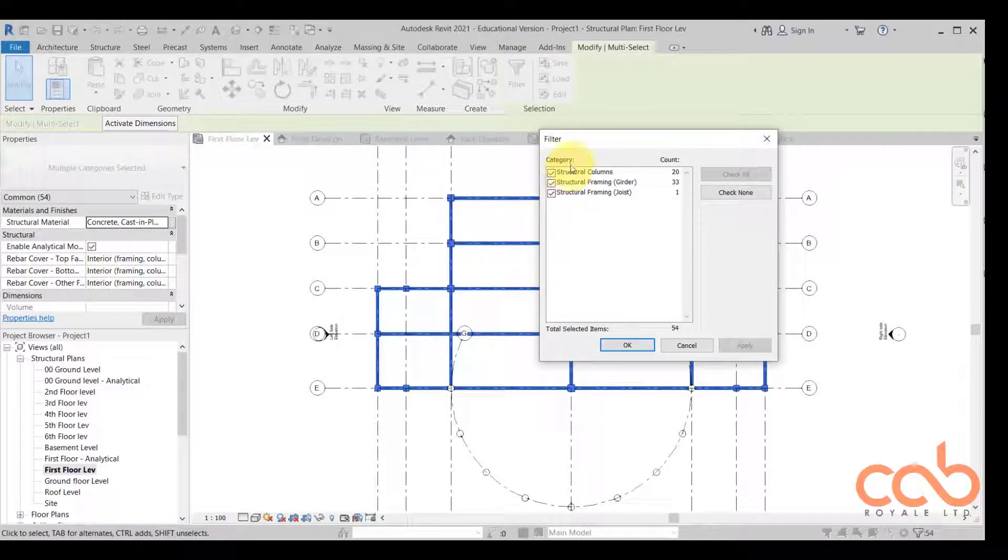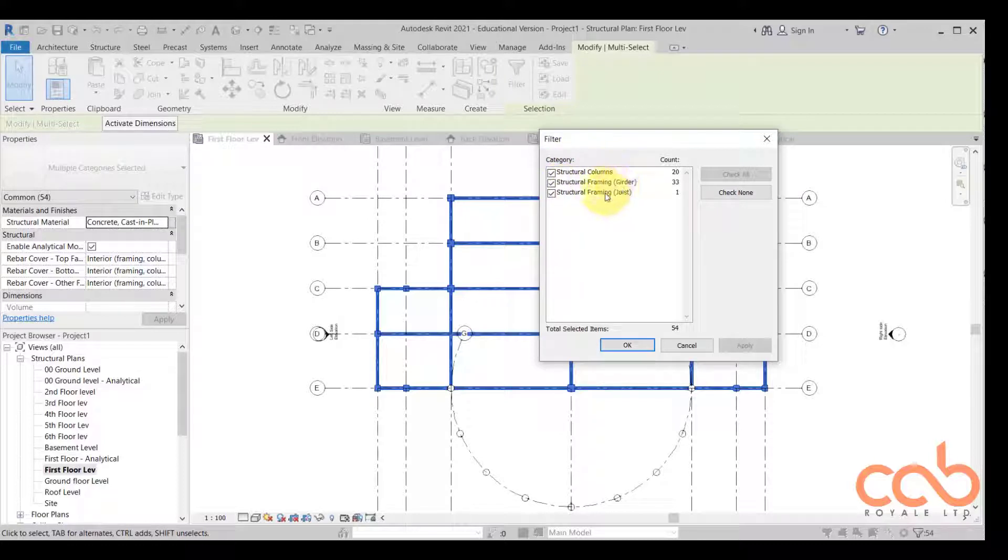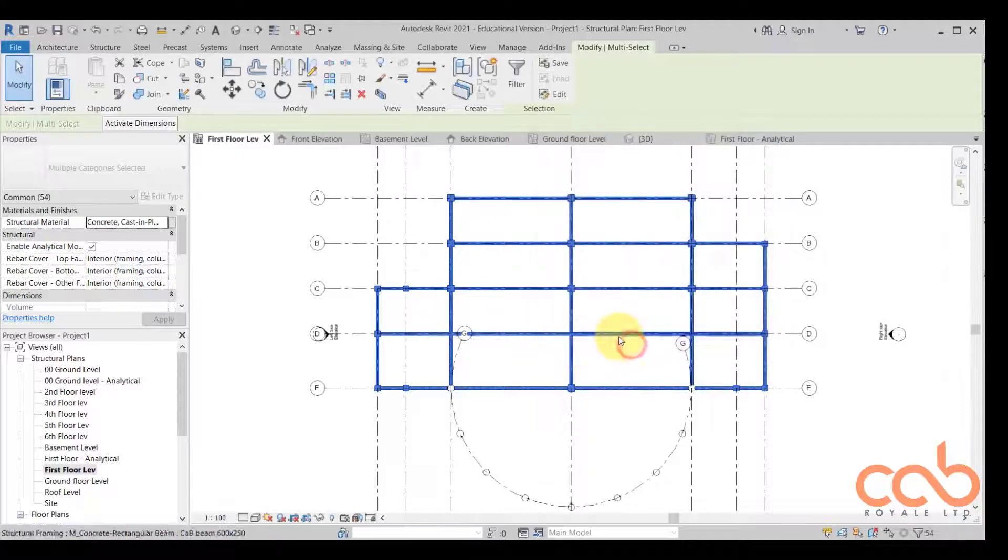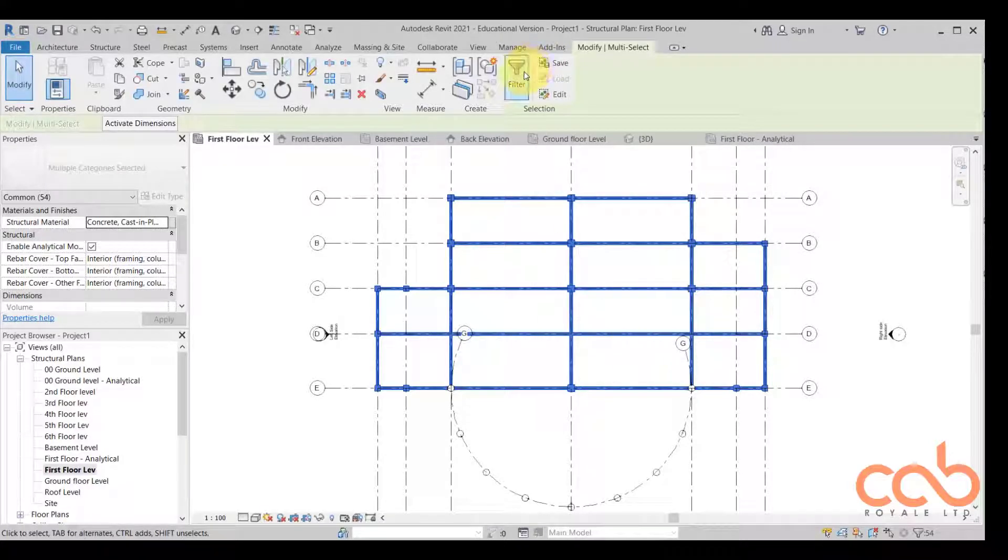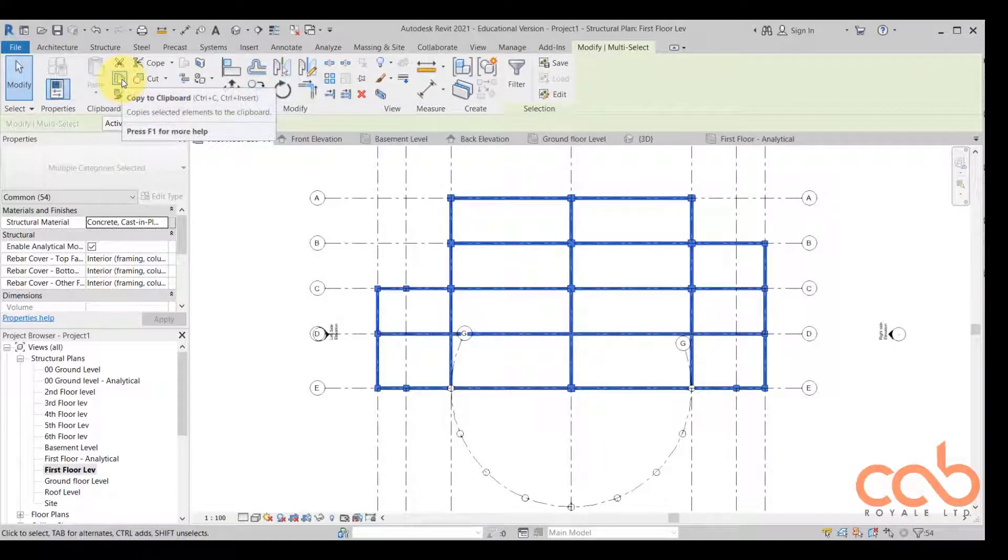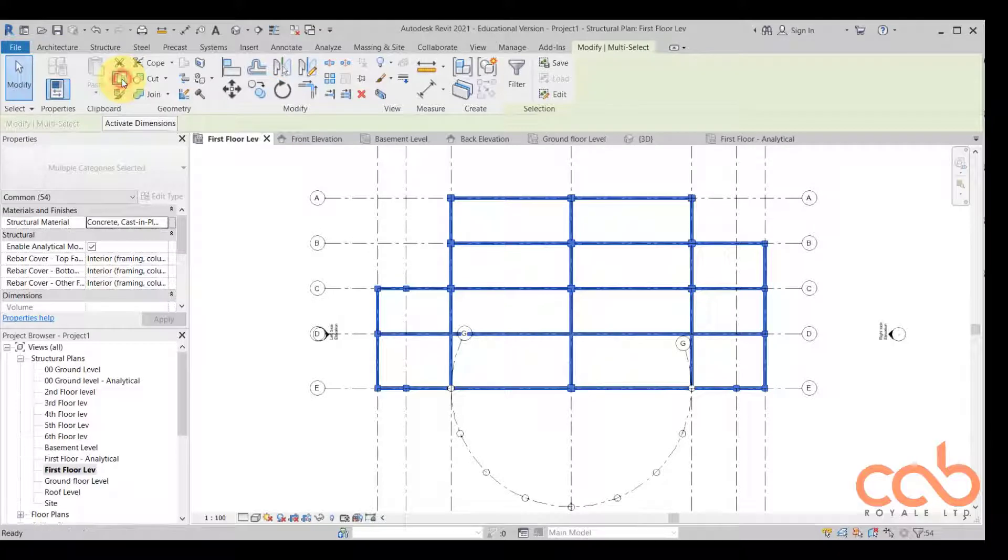And then see, so structural framing, I have my columns, I have my beams. So that's okay for me, that's okay.